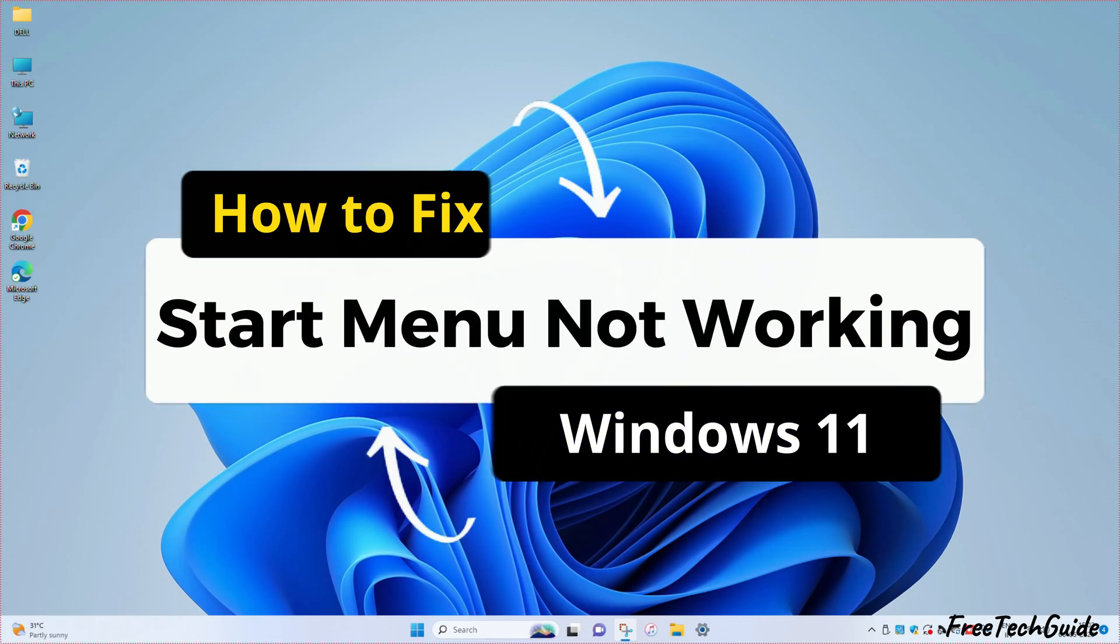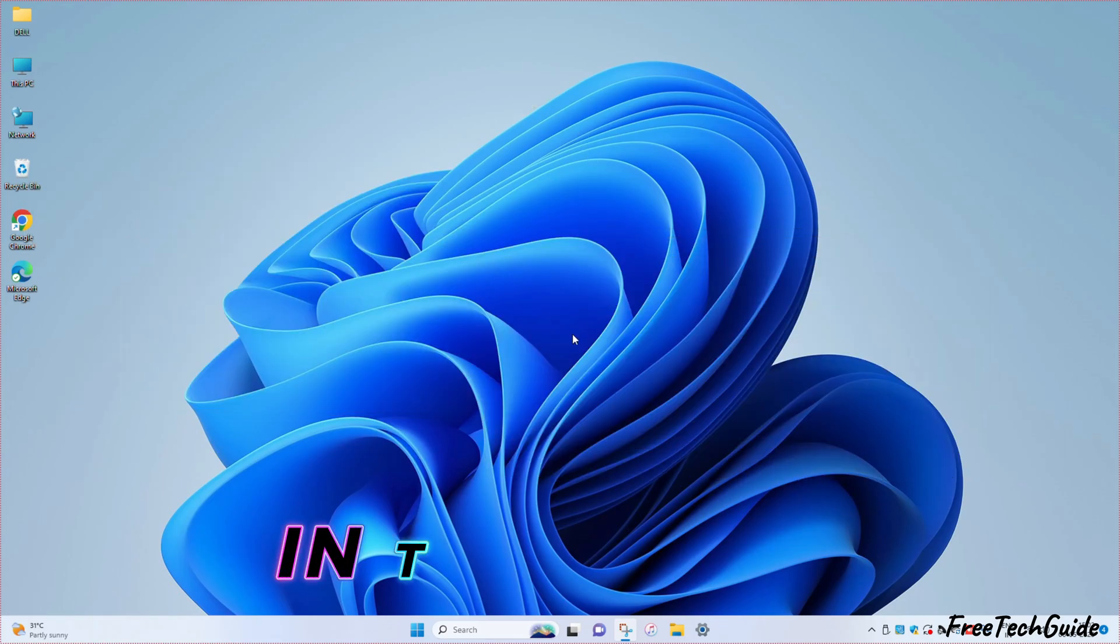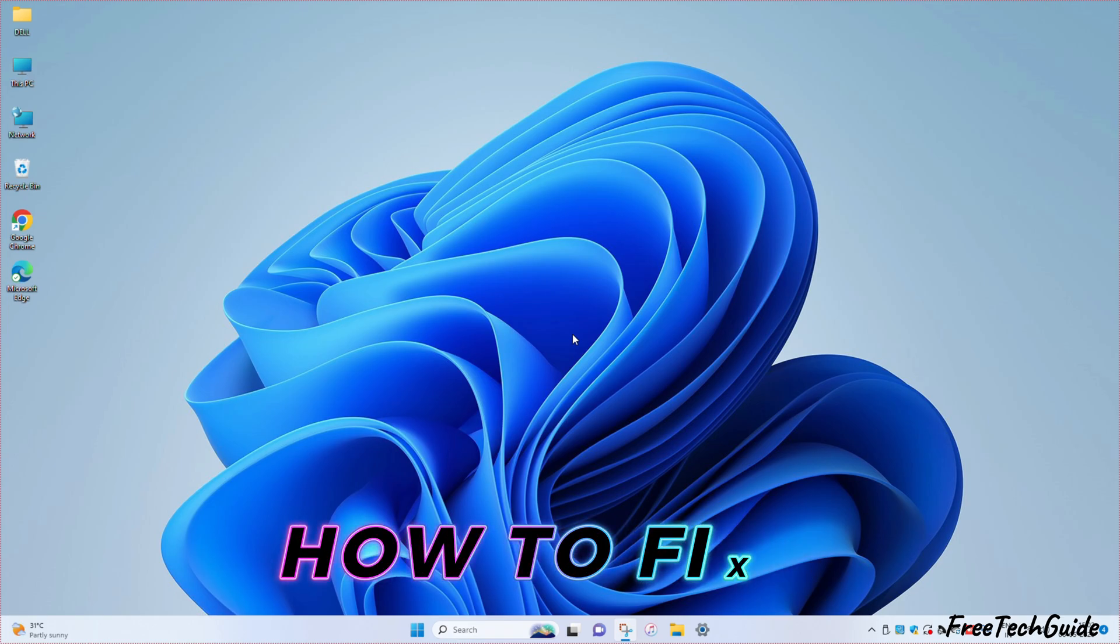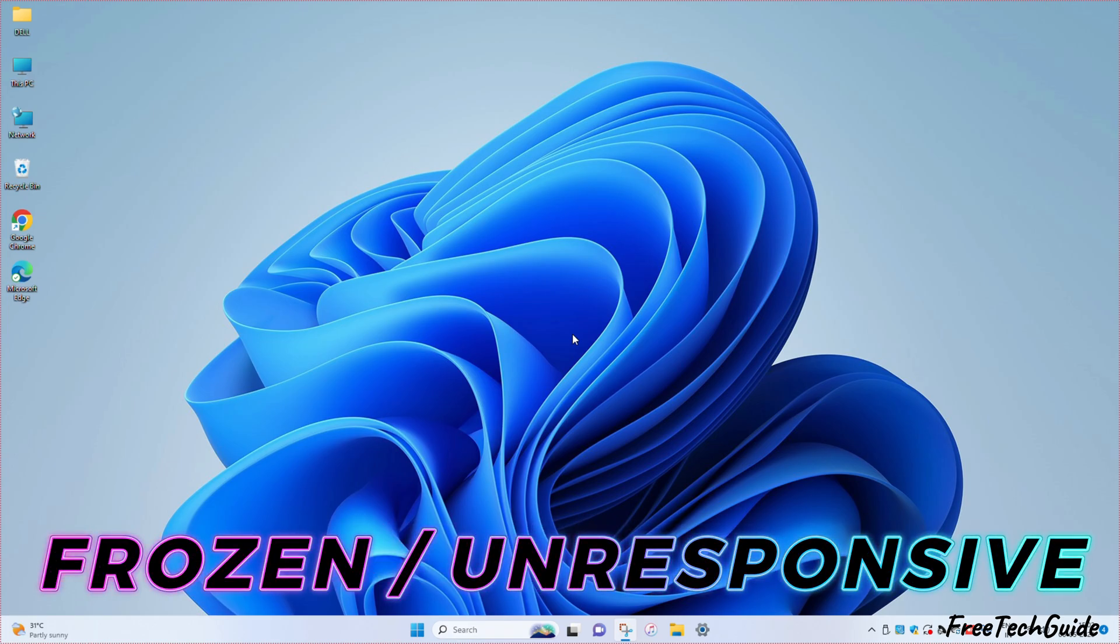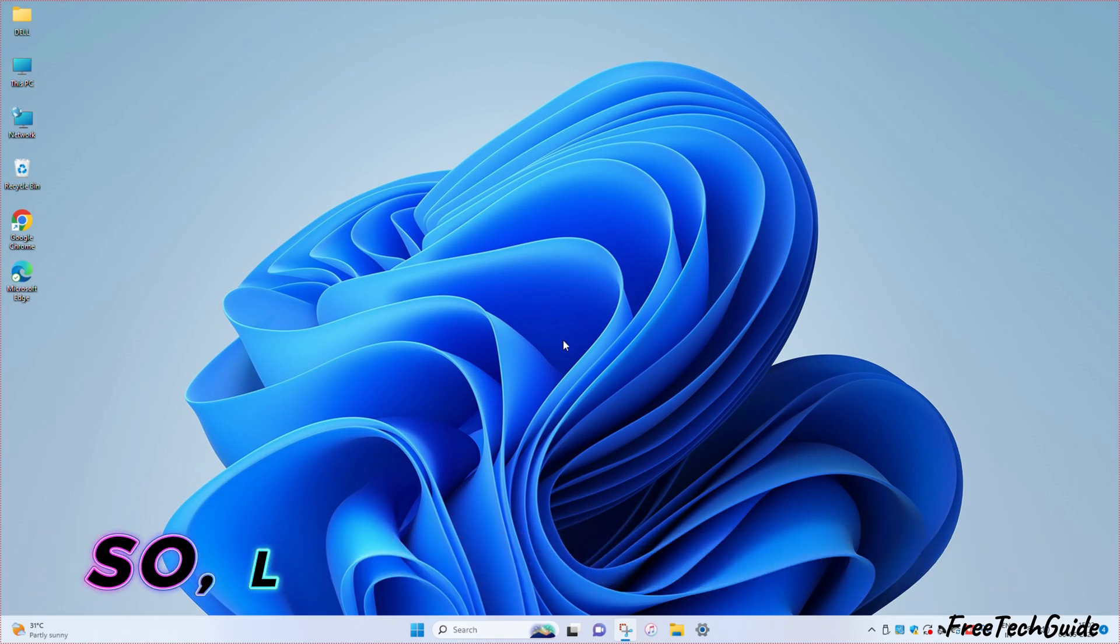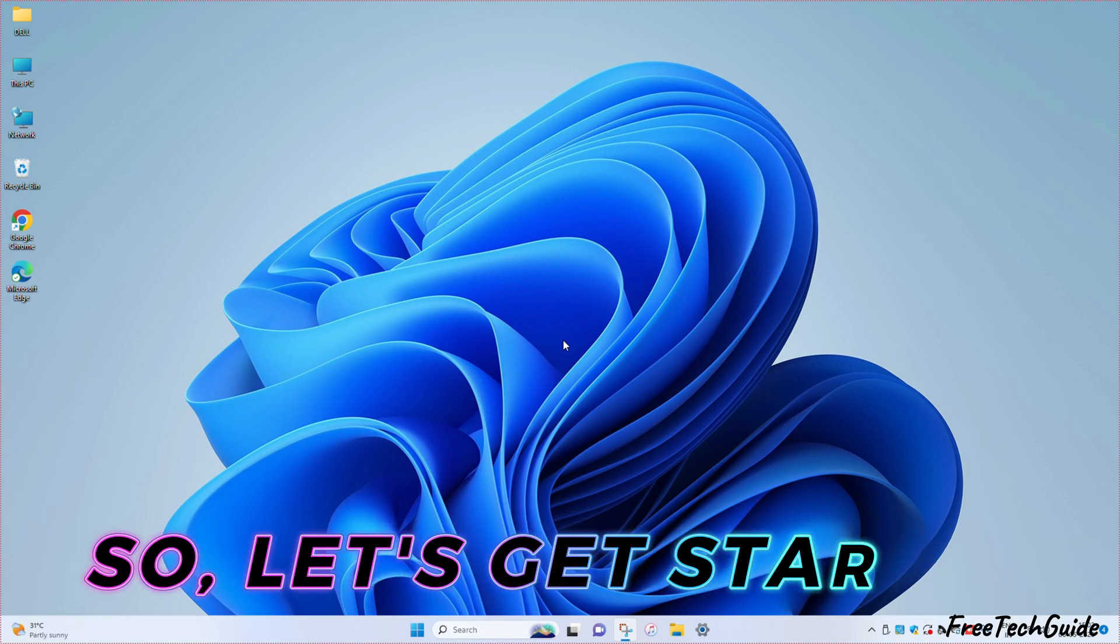Has your Windows start menu stopped working? Don't worry. In this video, I will show how to fix a frozen or unresponsive start menu. So, let's get started.